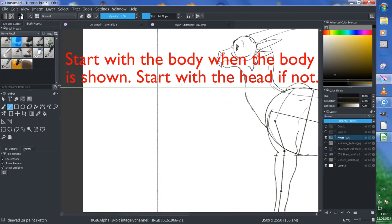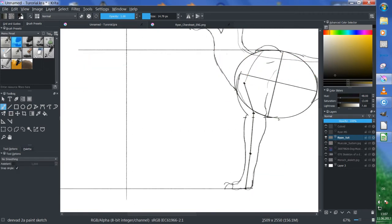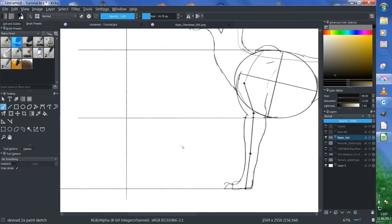Just hit V and make lines like this, making a front view, and this is how you define where everything is.